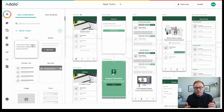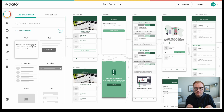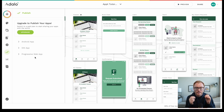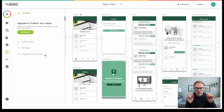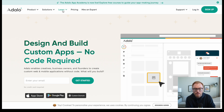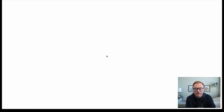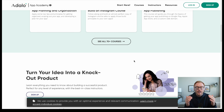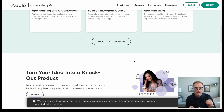The biggest edge Adalo has over Glide is that you can actually publish to the app stores right in Adalo. If you upgrade to the pro version, you have Android, iOS, and web app options and can publish right in Adalo. Adalo also has their own learning academy on their main website, with all these different courses and things to learn how to build in Adalo, which is a really nice piece.